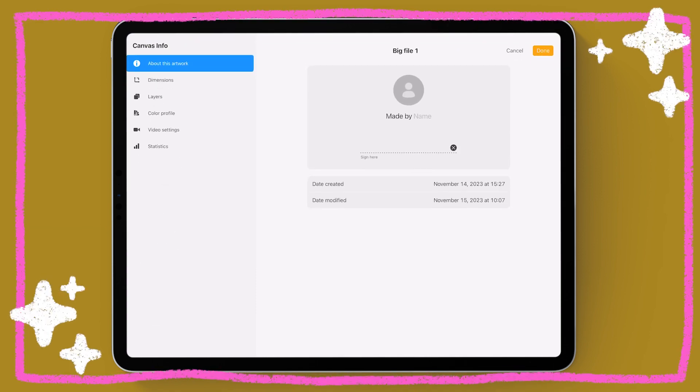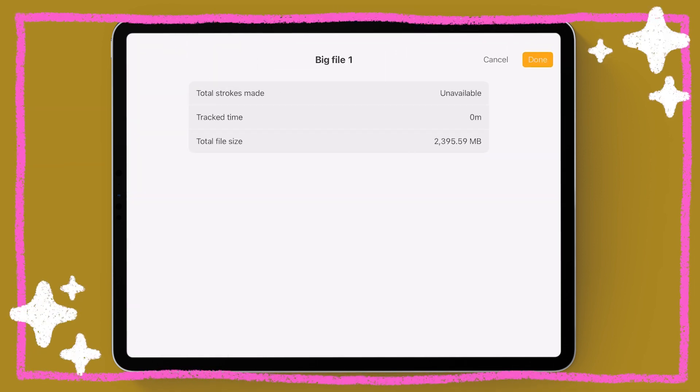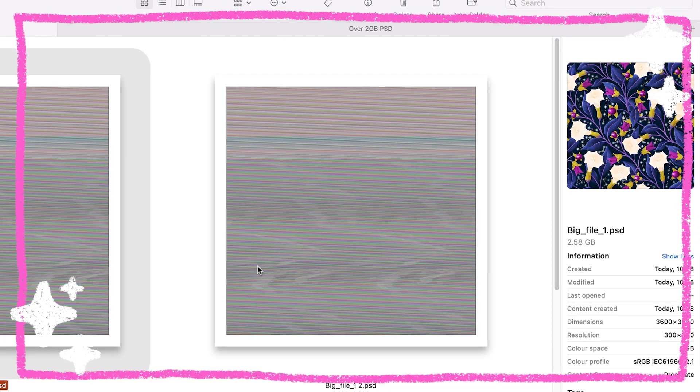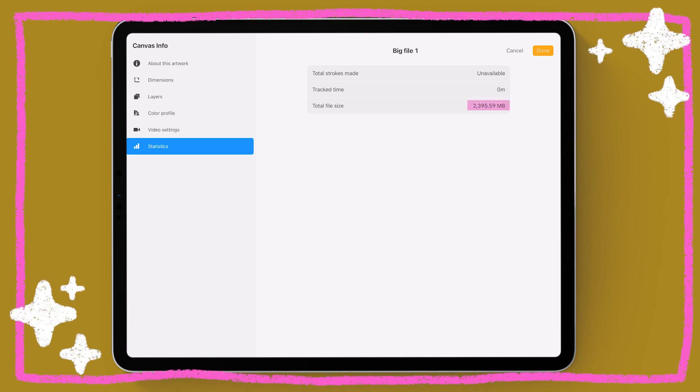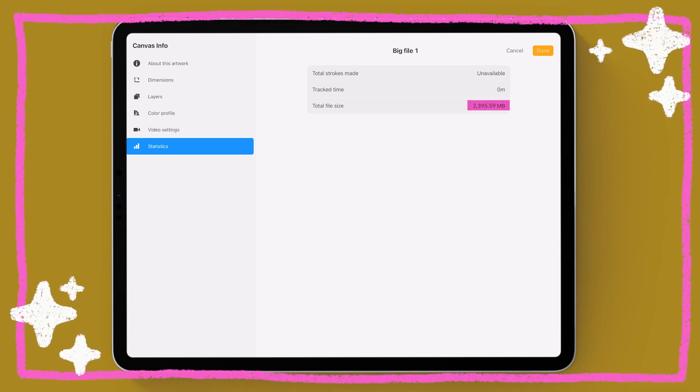You can check your Procreate file size by going to Actions > Canvas > Canvas Information, and then down in Statistics it will tell you what the file size is. This number might not always exactly correspond to the final PSD size once it lands on your computer, because this file size can also account for other data that Procreate stores, like time-lapse video for example.